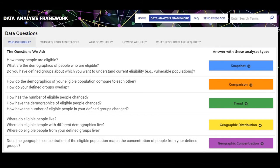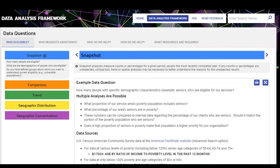You will see the data questions across the top, allowing you to switch easily between different questions if your data question is in another category. You'll also see the different types of analyses on the left so you can easily switch between them. The sub-questions for that particular section appear here as well, along with a description of the type of analysis at the top to remind you what you're looking at.